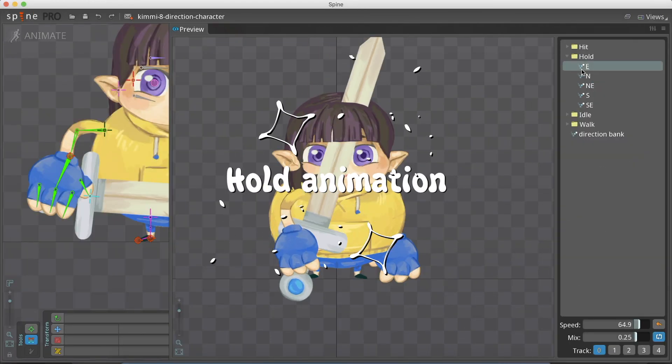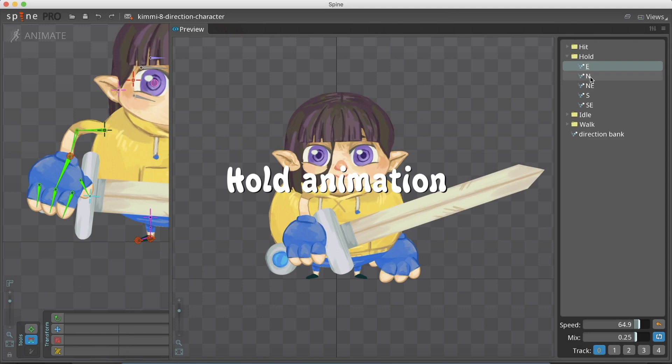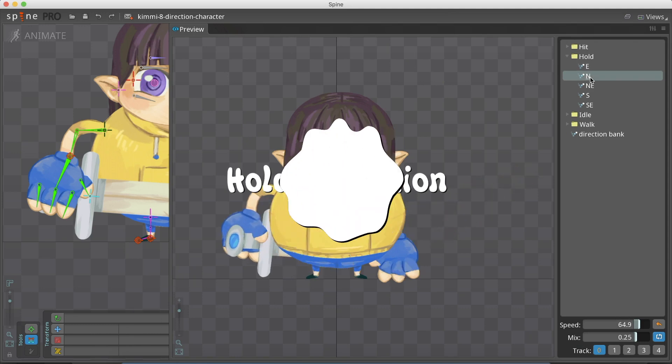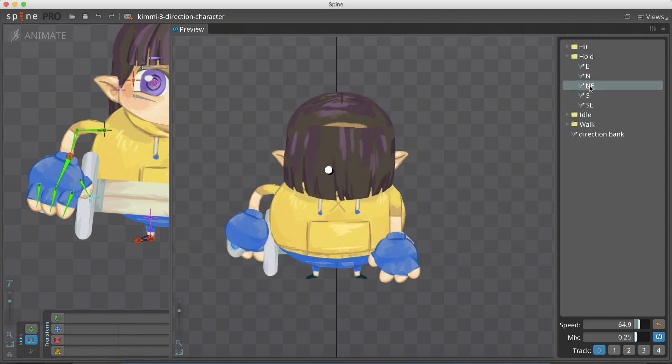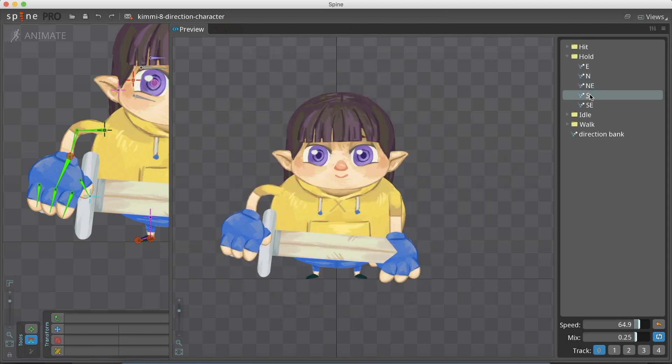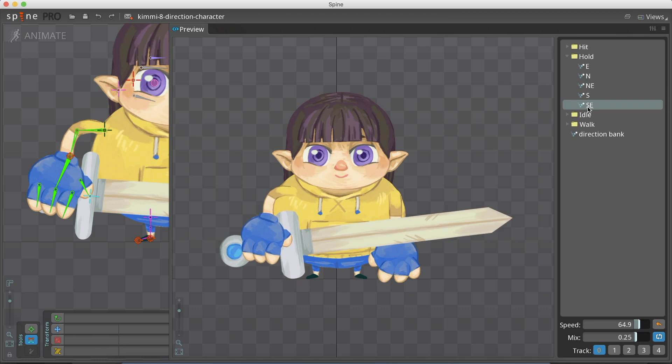To create the hold animation, we are going to use track overriding. We will create an animation with the relevant keyframes for the holding action, and overwrite it with either the walk or the idle animations.